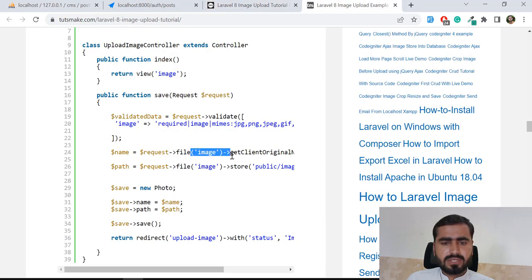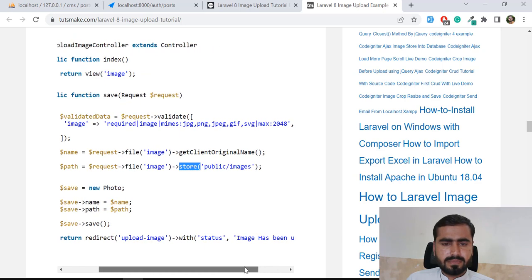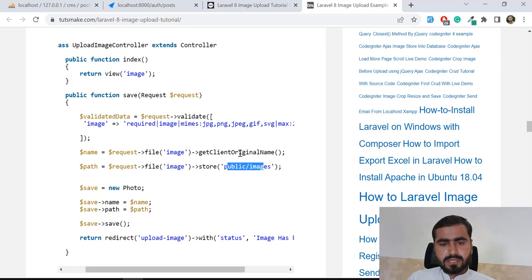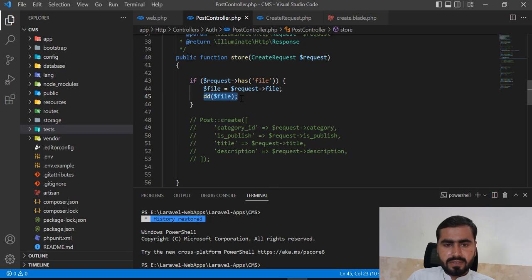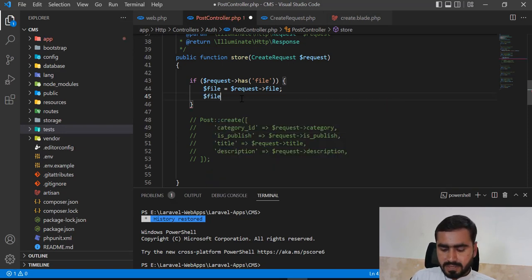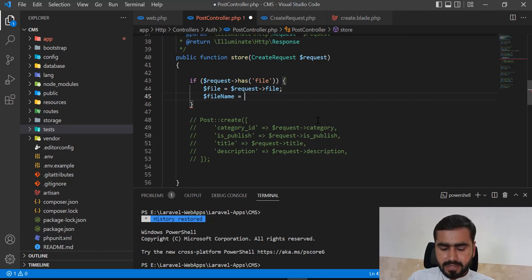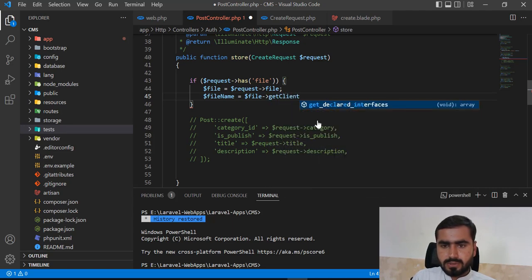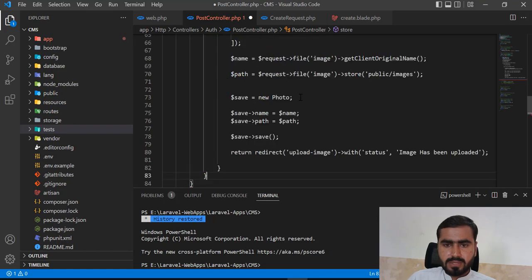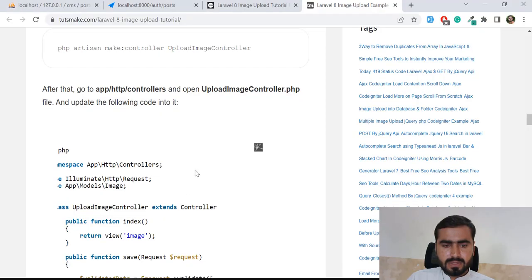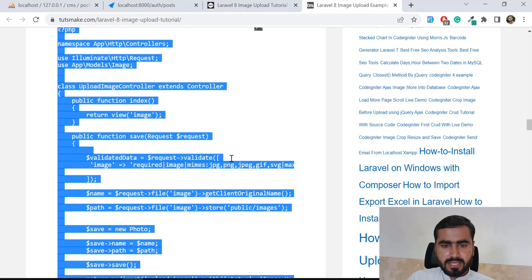I'll use the move method — it's simple. You specify the path and the name, then store it in the database. Let me get the file name using getClientOriginalName() on the file object. I'll store it in a camelCase variable called fileName — most developers prefer camelCase.